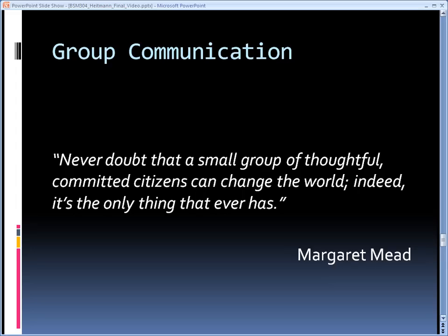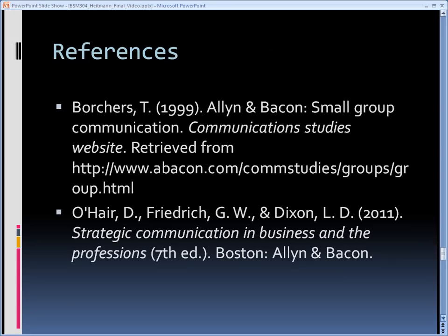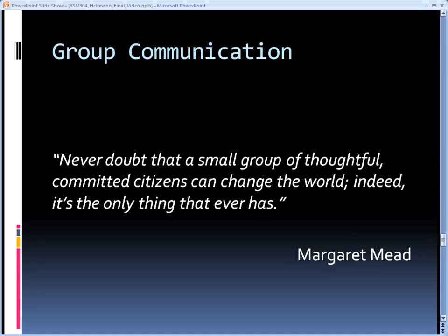Margaret Mead demonstrated great insight when she said, 'Never doubt that a small group of thoughtful, committed citizens can change the world. Indeed, it's the only thing that ever has.' Groups are prevalent in all aspects of our lives, and because each is an interdependent system, successful communications within those groups will create a synergy greater than our abilities as individuals.